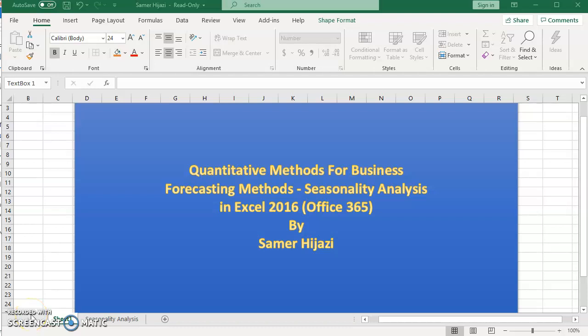Hello and welcome again to our video in the series of quantitative methods for business. In this video we will be looking at the seasonality analysis and forecasting methods.